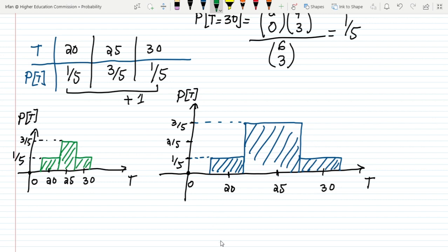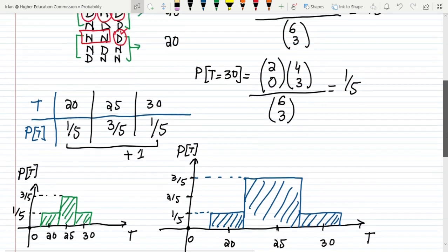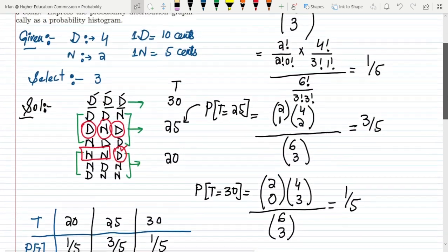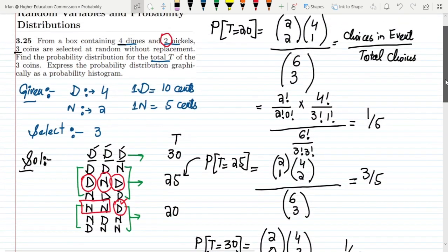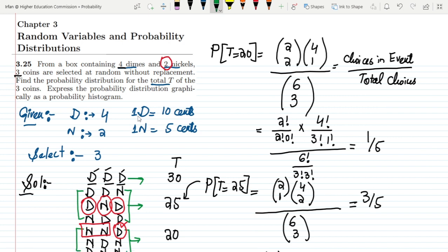That's it for today. We've seen how to calculate the probability distribution function for the given random variables. If you have any questions, you can ask in the comment box. See you soon.